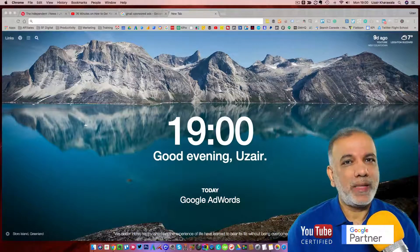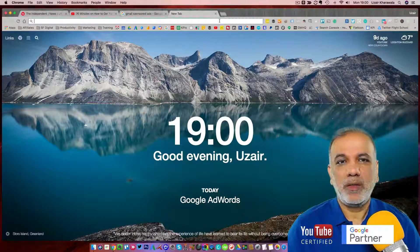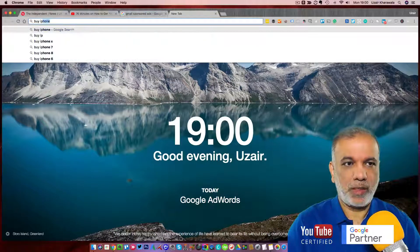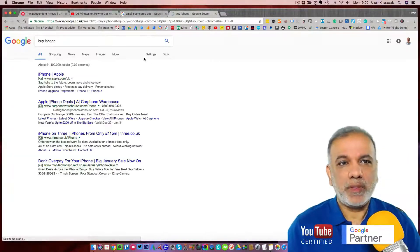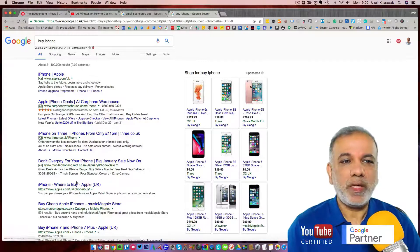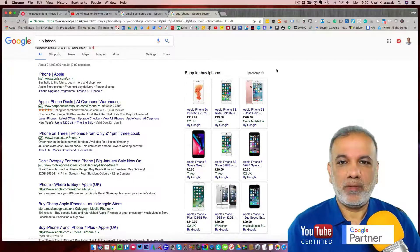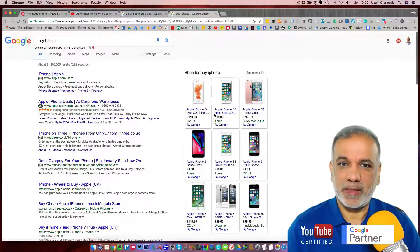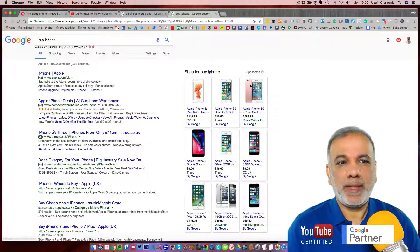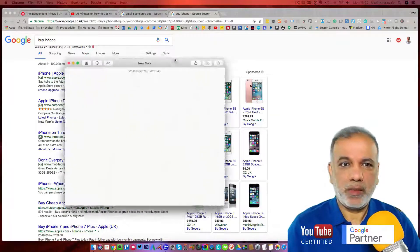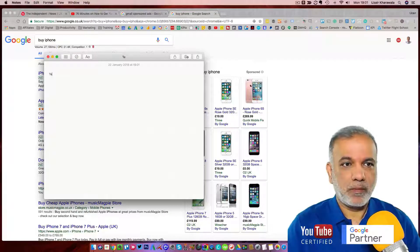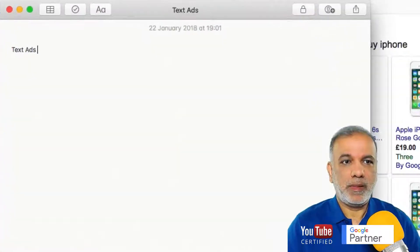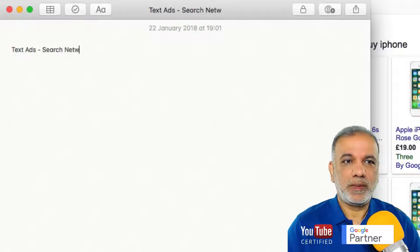Most people think the only ads you can run on Google are the ones which come up on the Google page. So if I were to search 'buy iPhone', you will see ads at the top — four ads and some shopping ads on the right-hand side. These are what I call text ads, and they are on the search network.